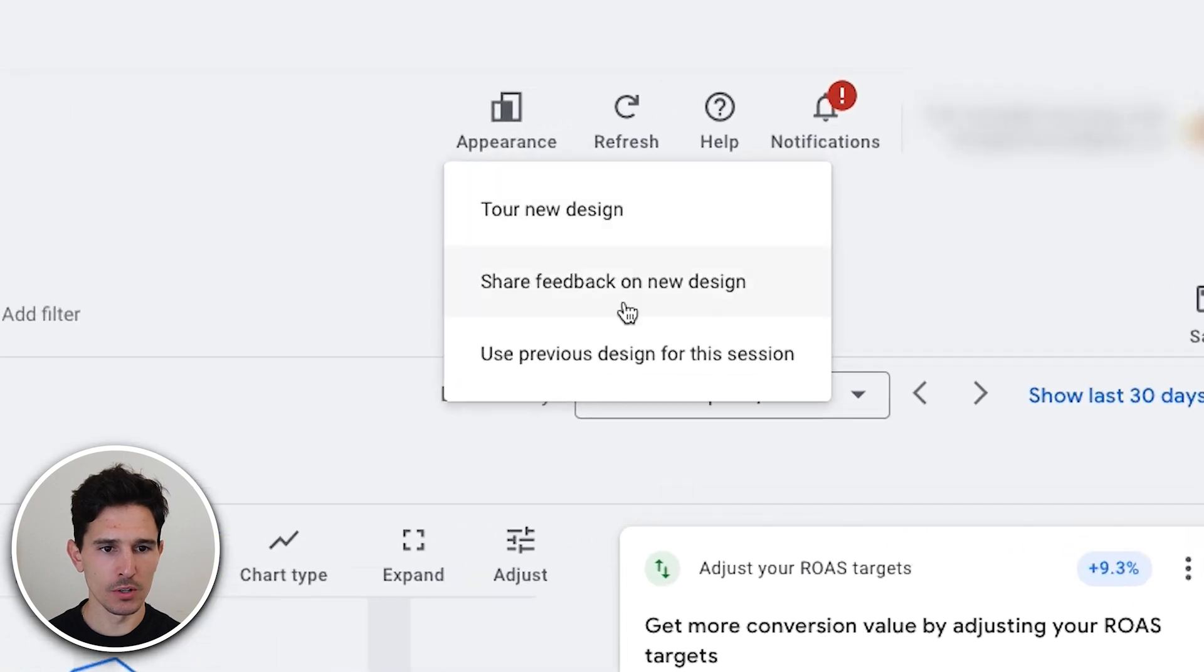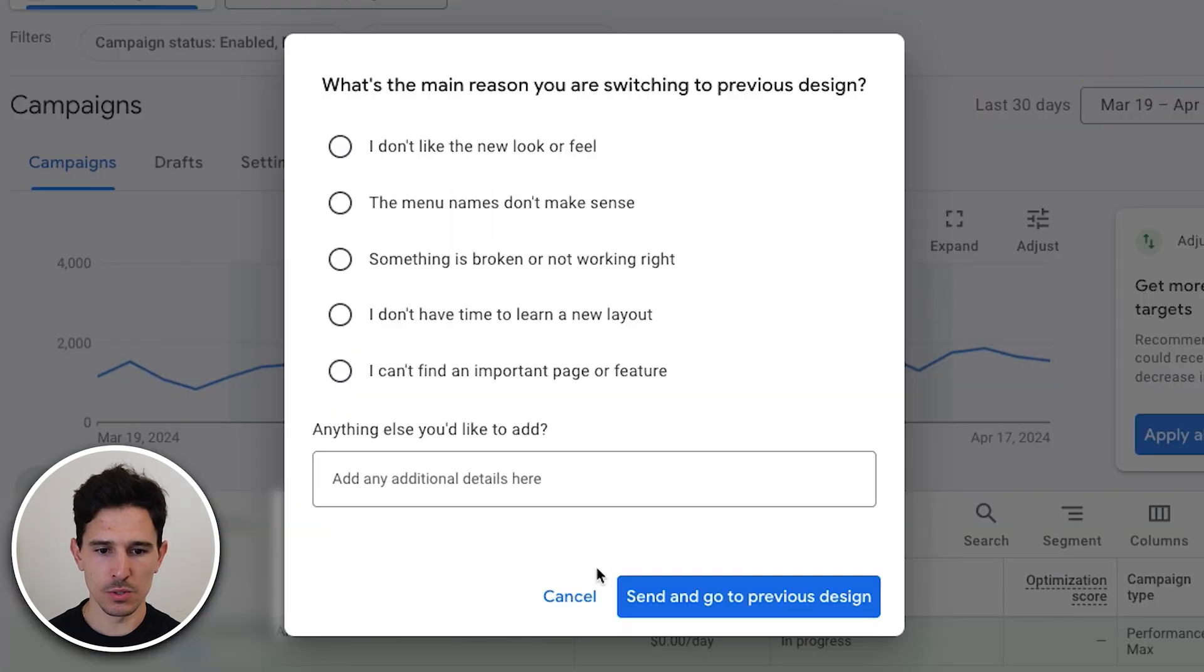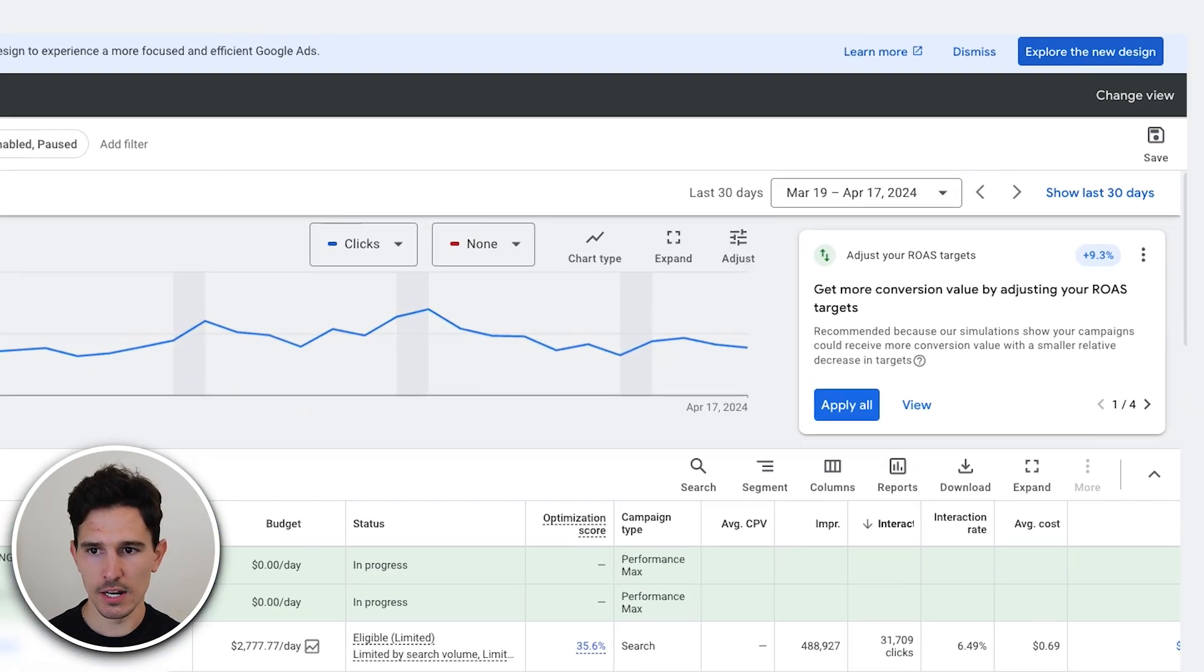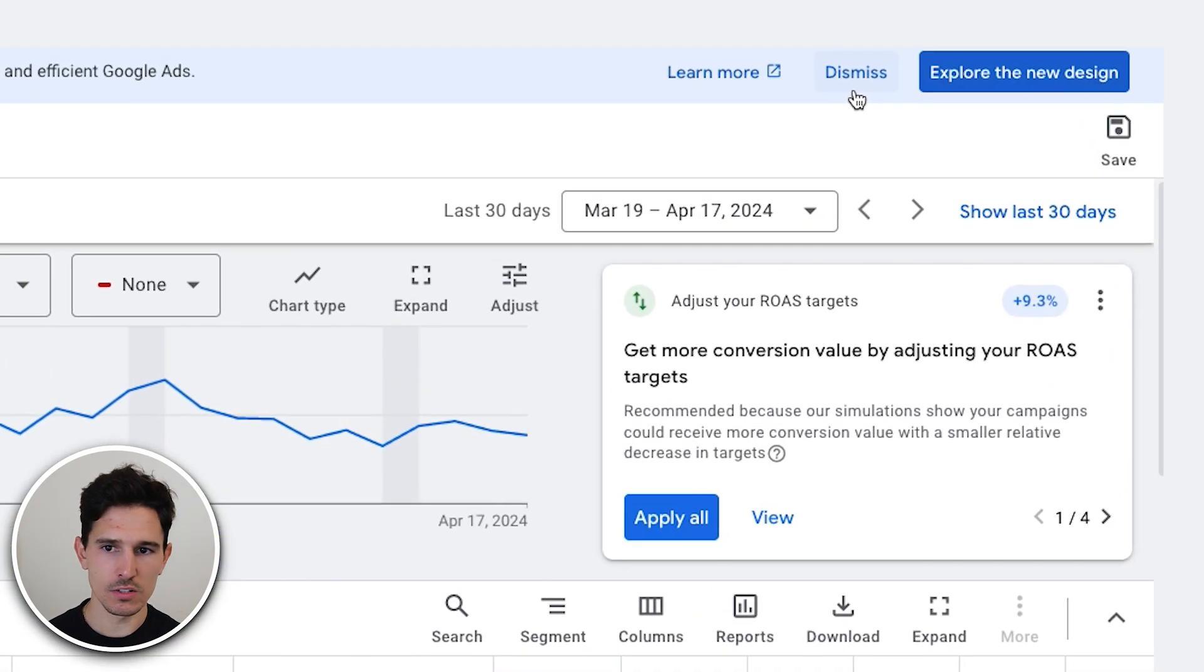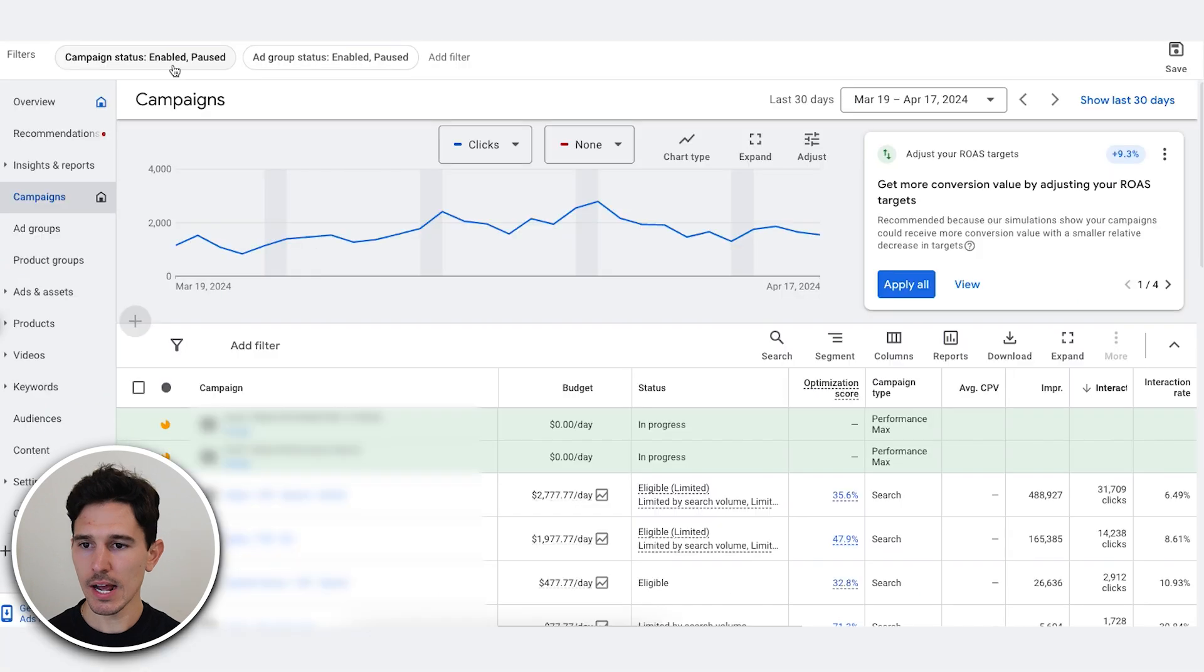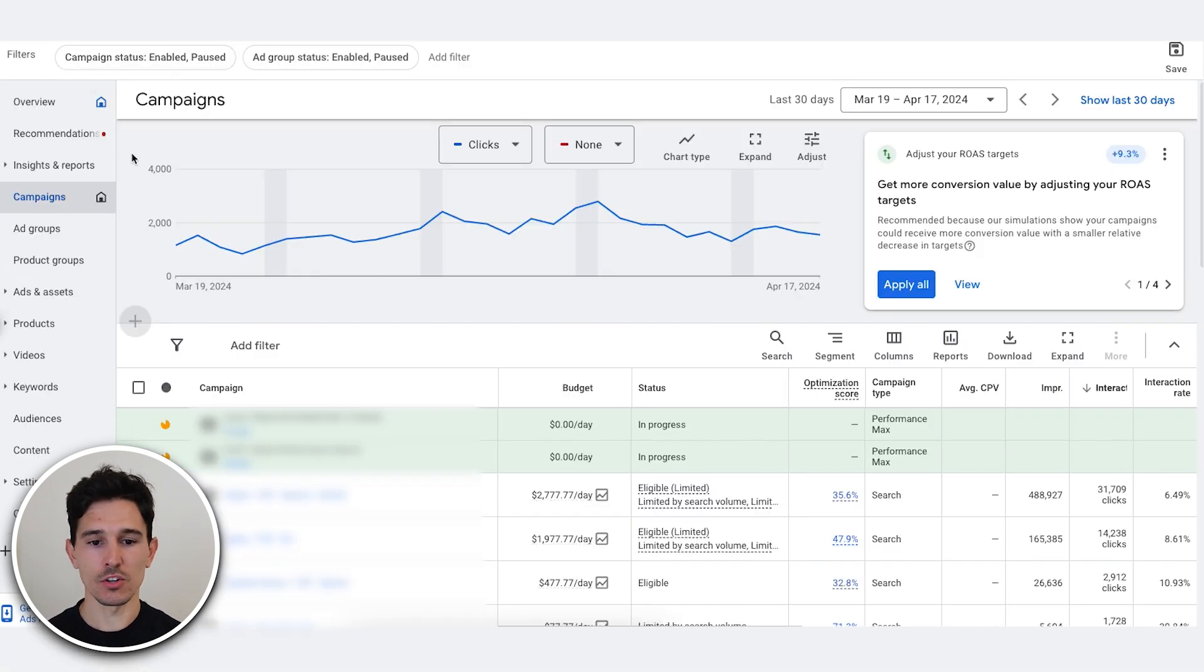Very first thing I want to do is use the previous design. I do not like this new design. Change this. Let's dismiss. Now we have a setup that I could actually function in.